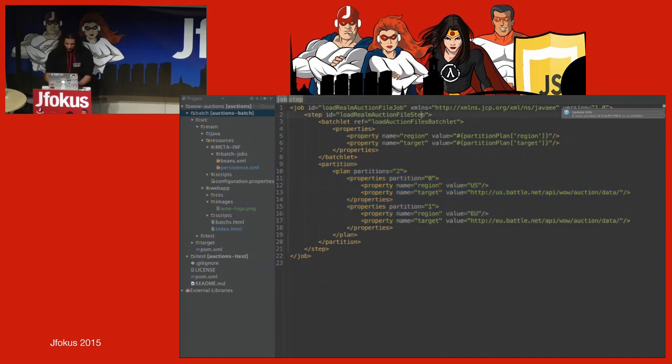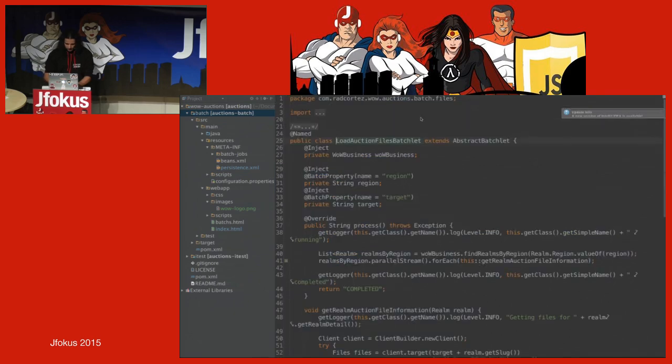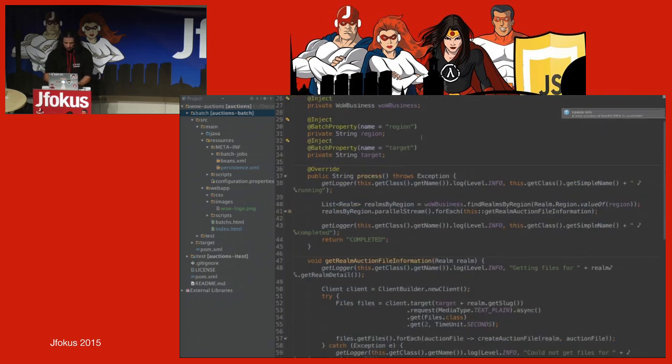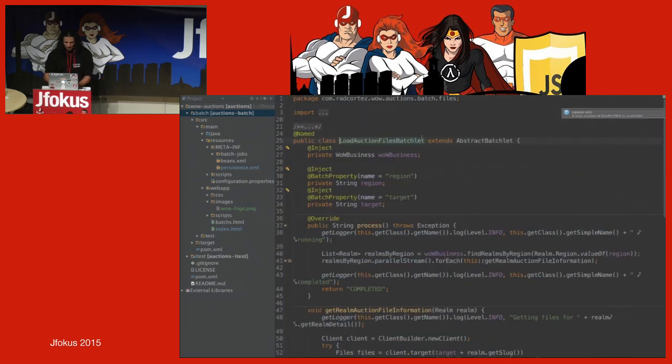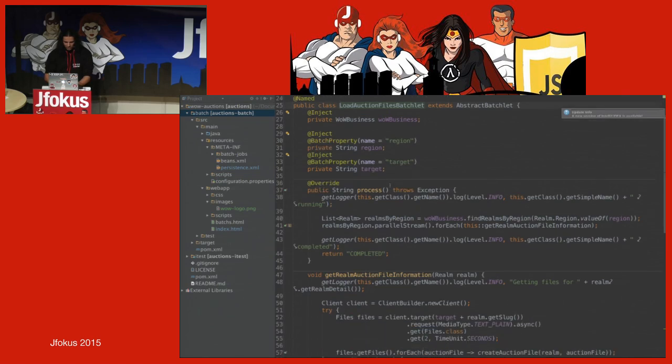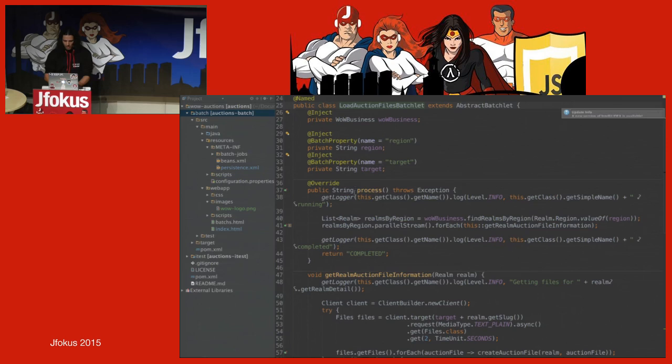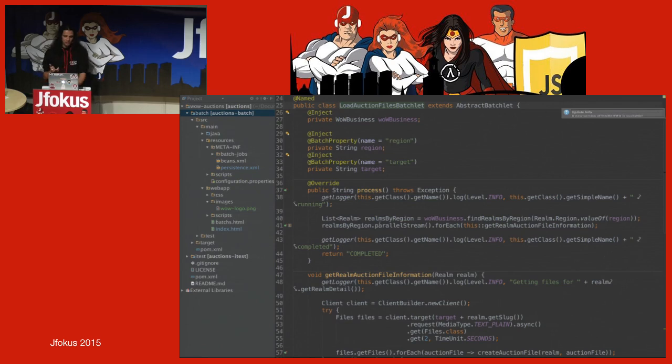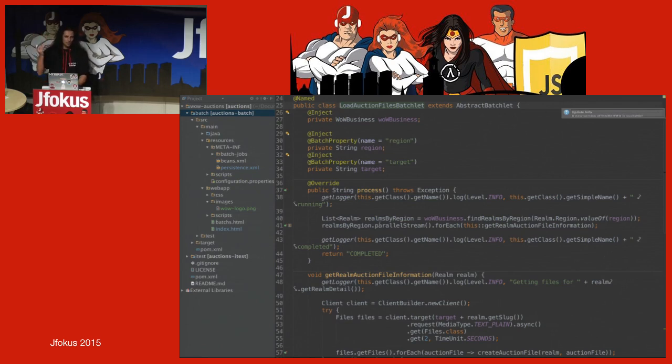To show you the aspect of a batchlet, you have it like here, load auction file batchlet, nothing much. You just have to extend an abstract batchlet, have a process method, have your code there, and that's it. What I'm doing here is I'm trying to connect to all the servers around the world and trying to get some data.